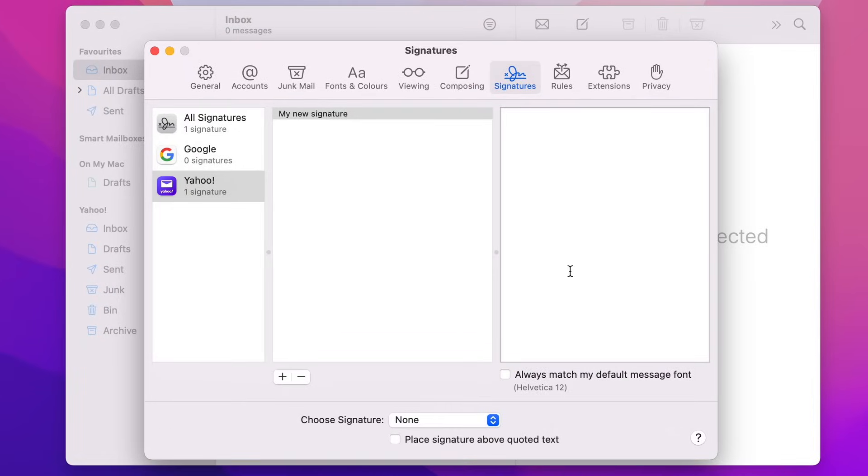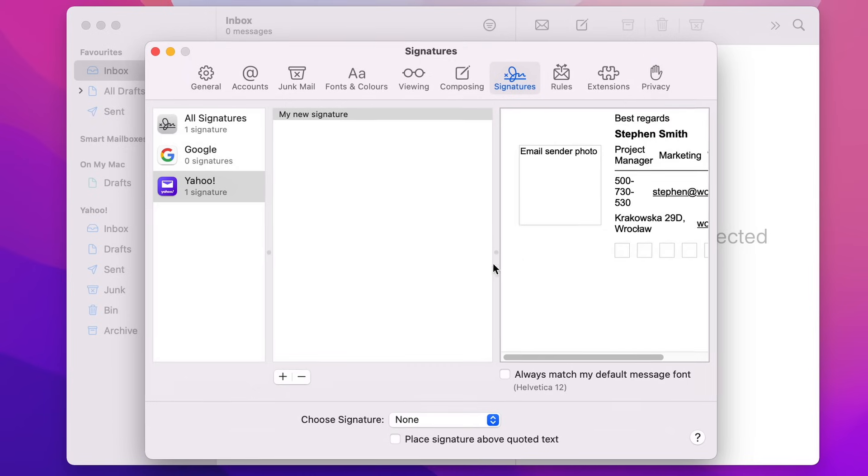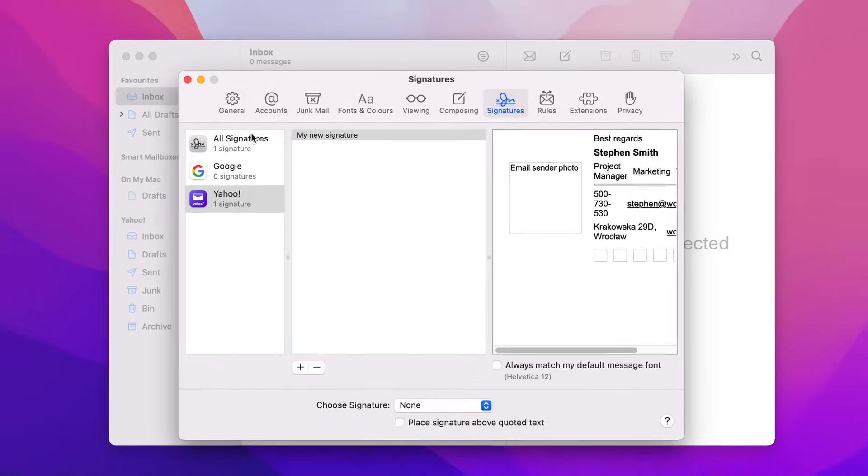Now paste your signature in the text field. Your signature may look a little broken in the preview, but don't worry, everything is fine.